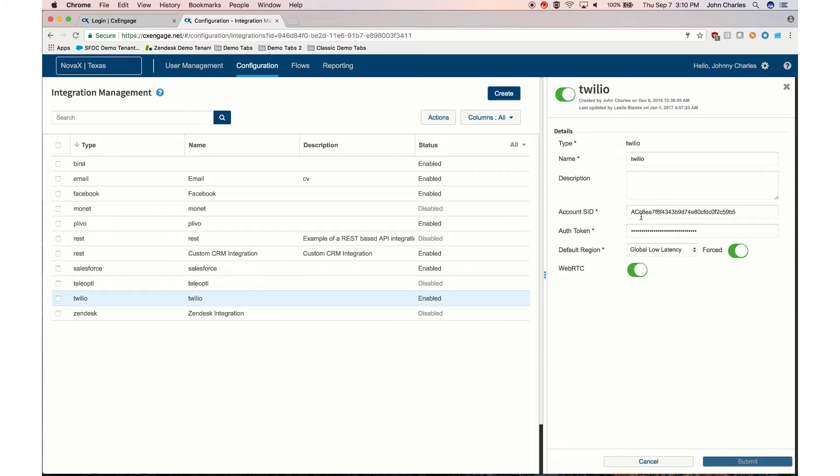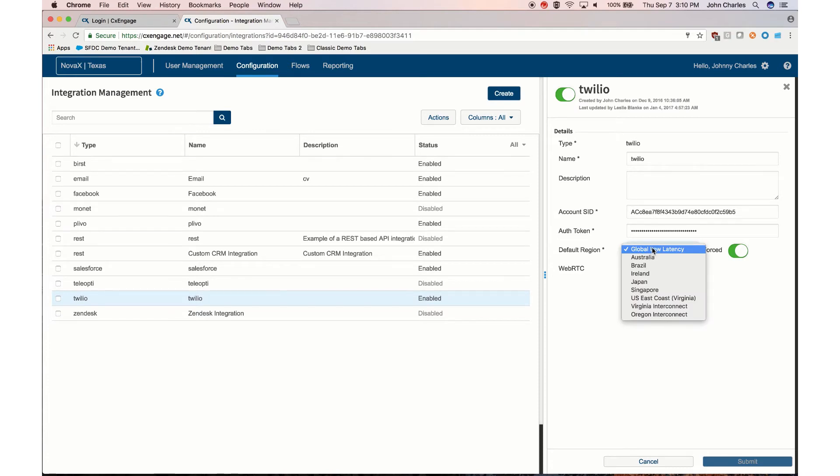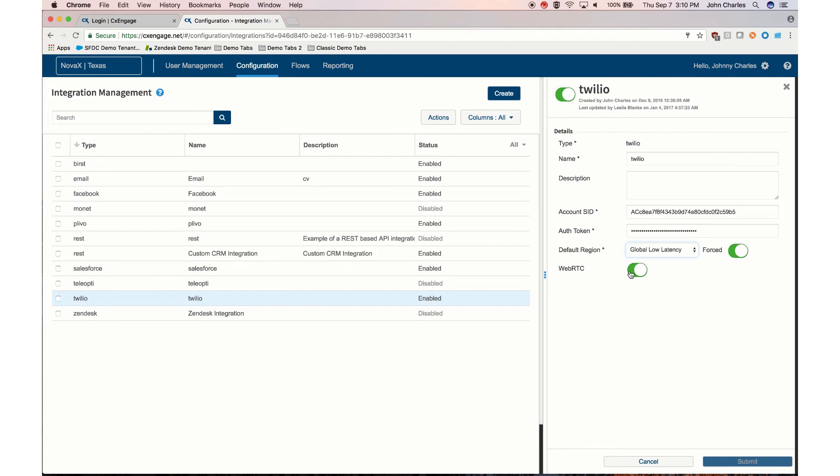In this case we can see that we need to populate the account SID, the authentication token. Also we can define the default region with Twilio, you can also force that region as well, and we can enable WebRTC. If you don't immediately see your newly created integration, please refresh your browser.